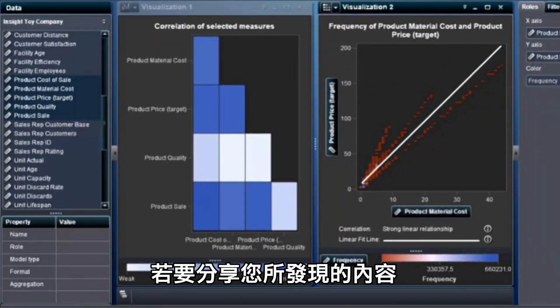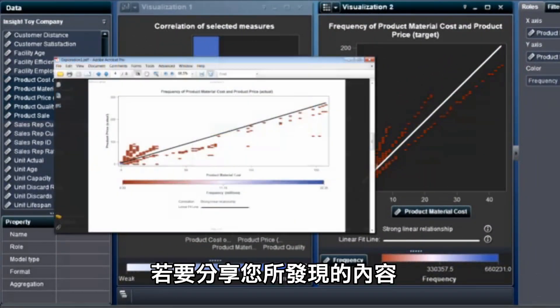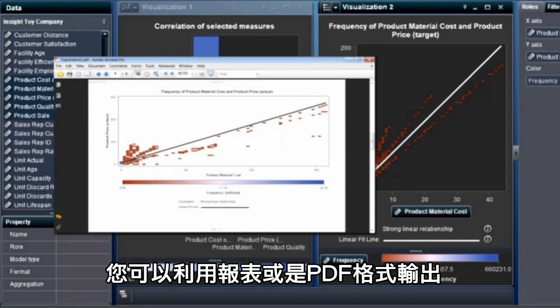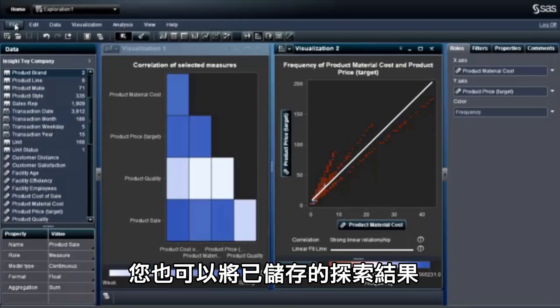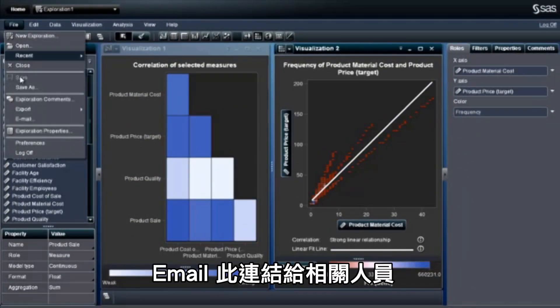To share what you've discovered, you can export your visualization either as a report or in PDF format. You can also email a link to your saved exploration.